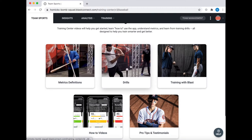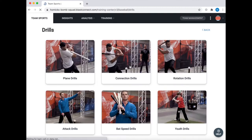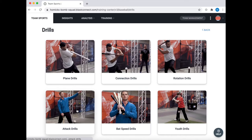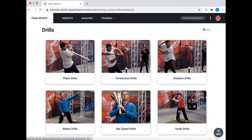The next thing to look at is drills. The drills are gonna be broken up into buckets so you can look at specific drills for plane, connection, and rotation, as well as attack drills and bat speed drills.